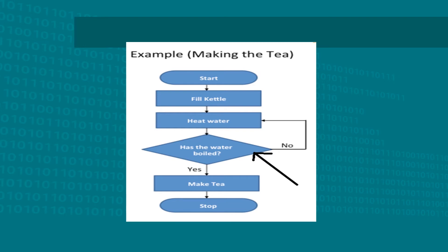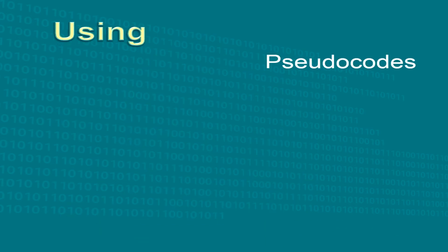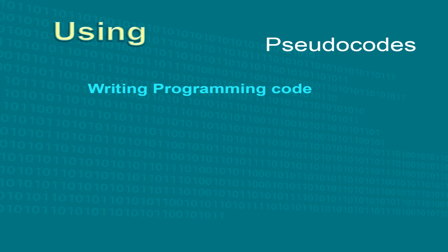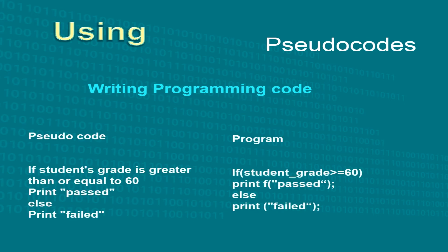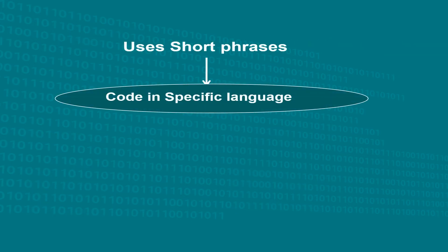These are some of the most commonly used shapes in a flowchart. Algorithms can also be represented using pseudocodes. Pseudocode is a simple way of writing programming code in English, but not in an actual programming language. It uses short phrases to write code for programs before you create it in a specific language.